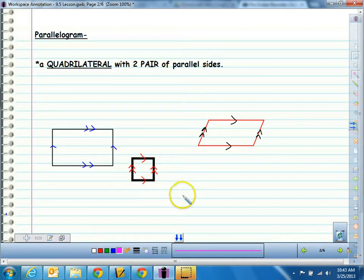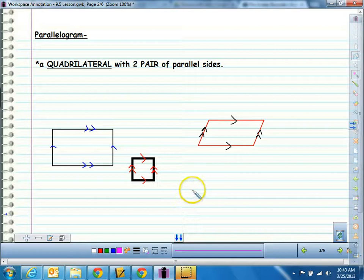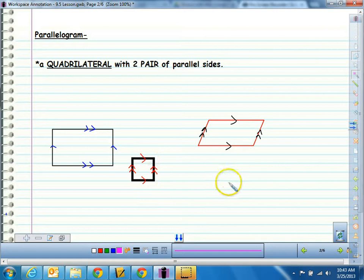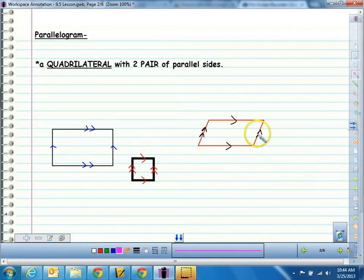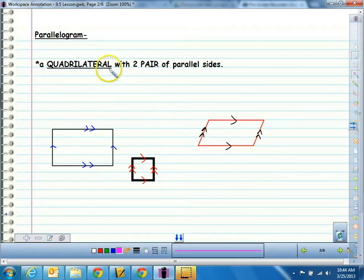What does parallel mean? Parallel means two sides that are equidistant apart and are never going to touch — like railroad tracks that never get any closer together or further apart. So they're always the same distance apart. Sometimes a parallelogram is slanted, but this top is still parallel to this bottom. Essentially, it's a four-sided figure with two pairs of parallel sides. That's what makes a parallelogram.